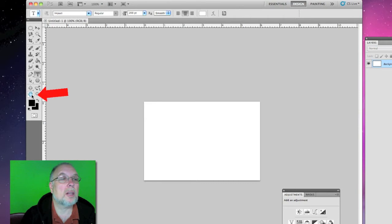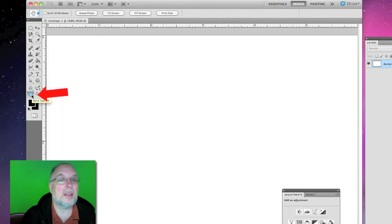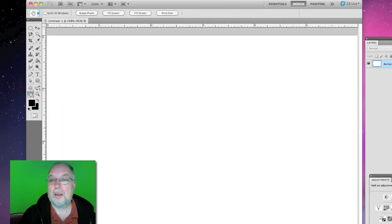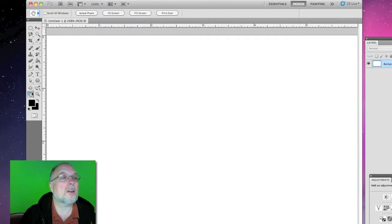And if we double click on the hand, that'll make our document a larger size.